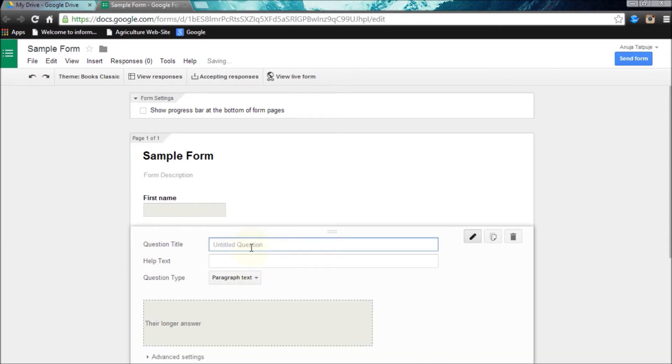I am making my second question as a paragraph text type. Now user can write many more lines in the paragraph text type.